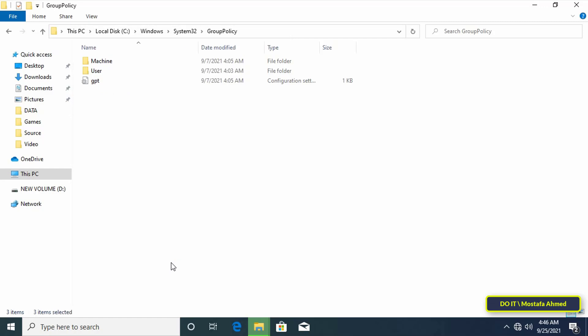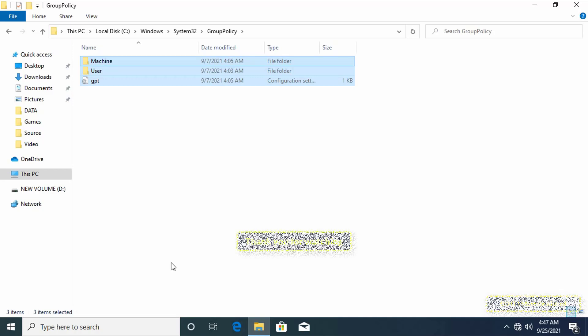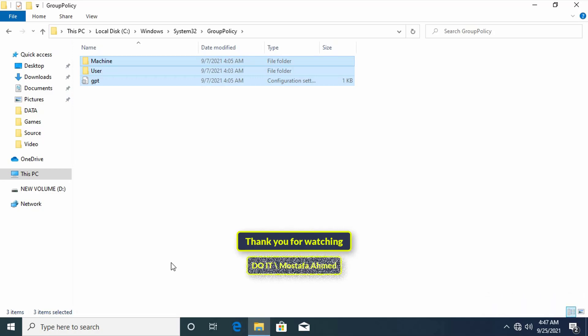This action will copy the backed up files. After that restart your computer and the group policy settings will be restored. I hope the video is useful to you. Thank you for watching and I hope you subscribe to my channel.